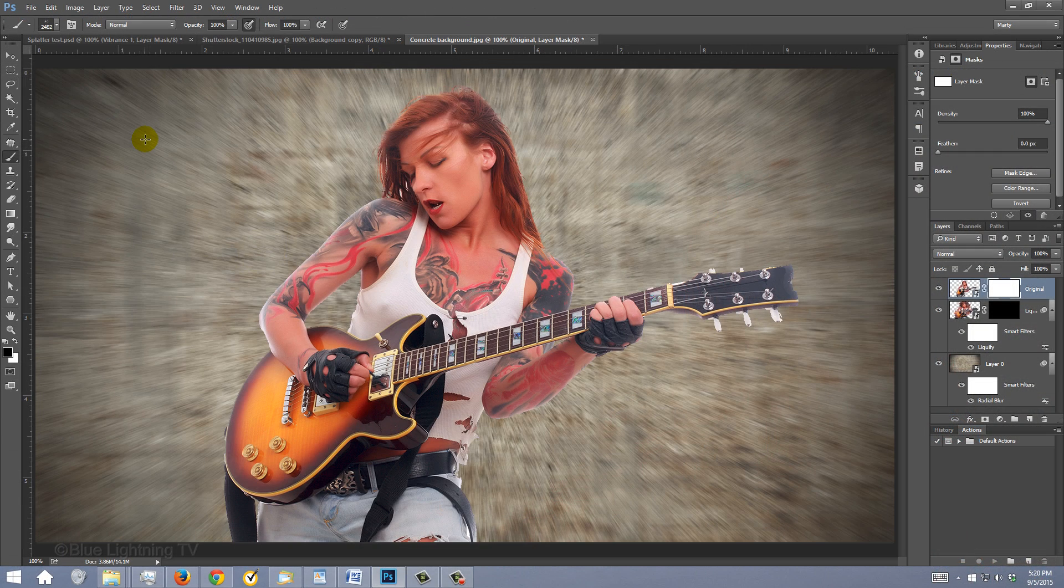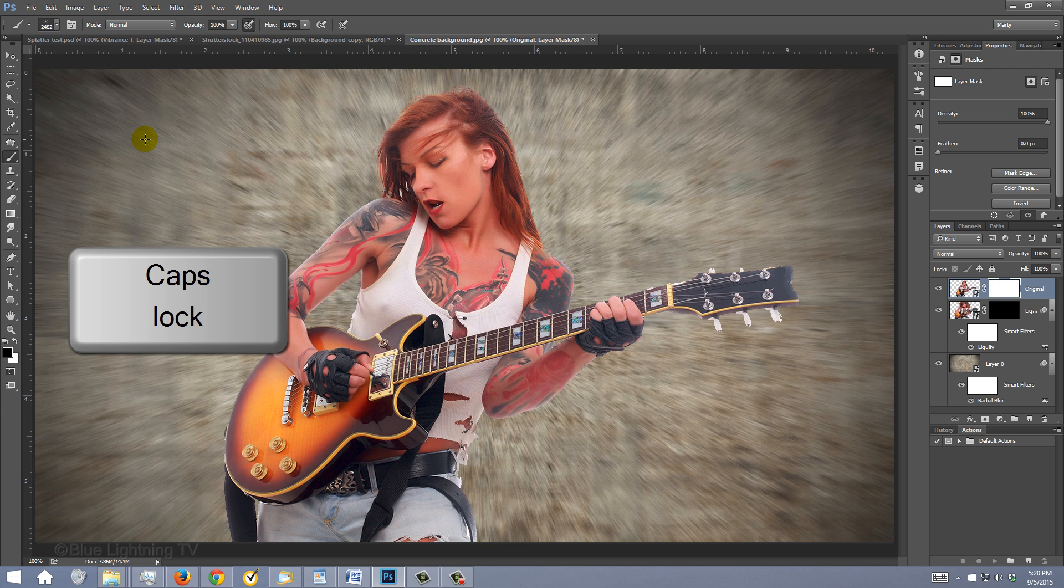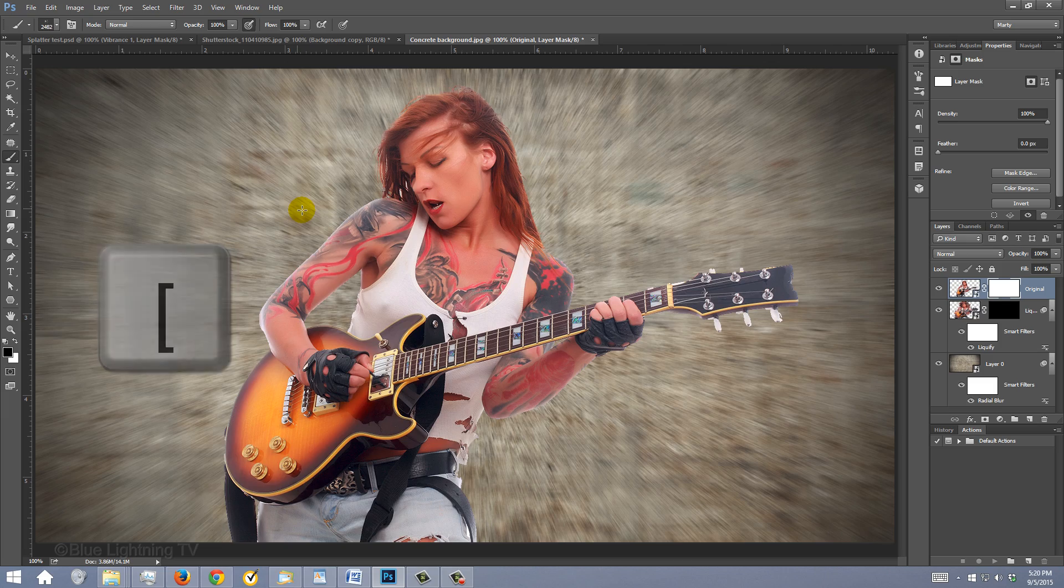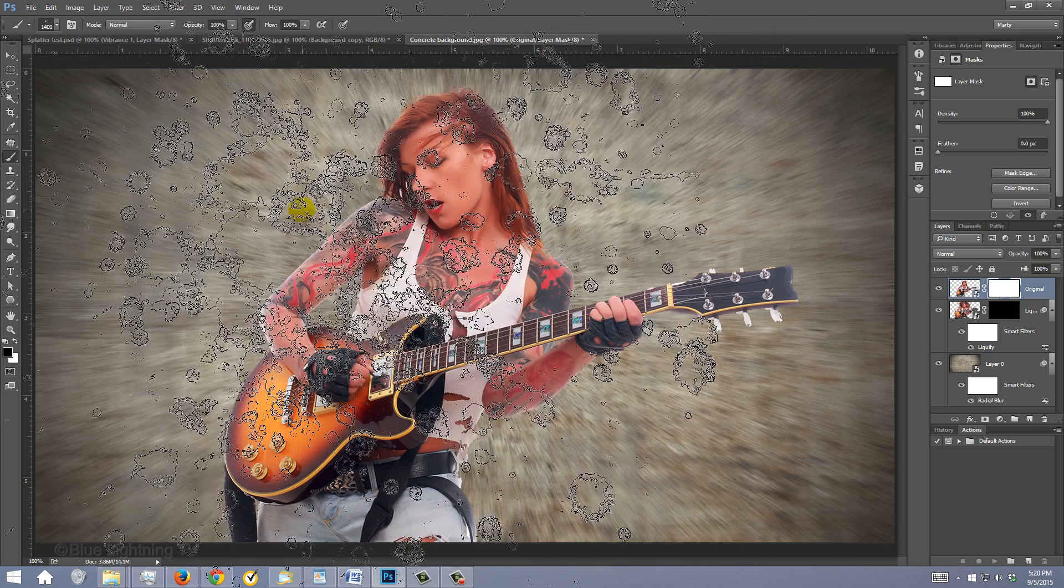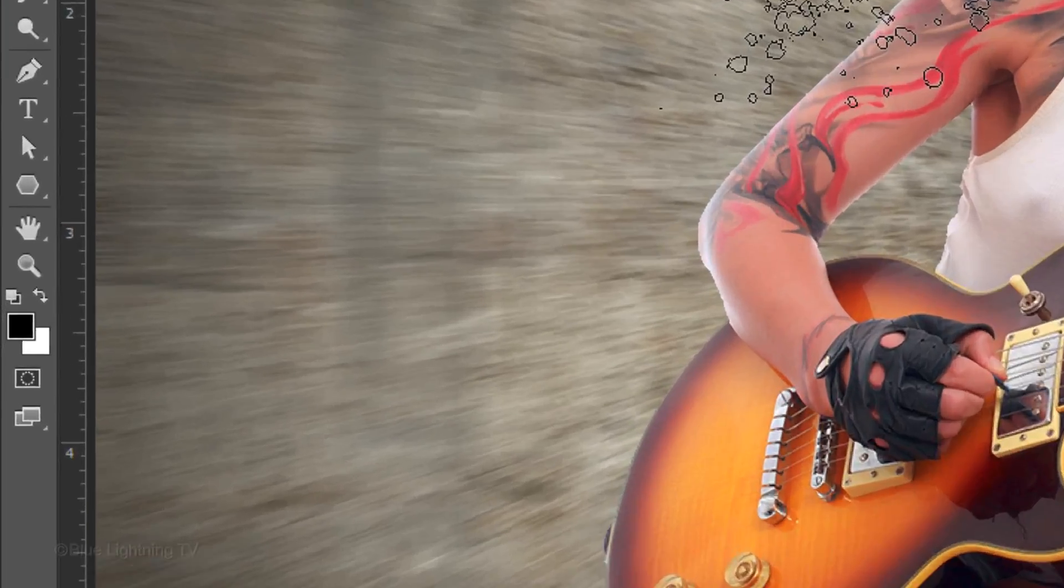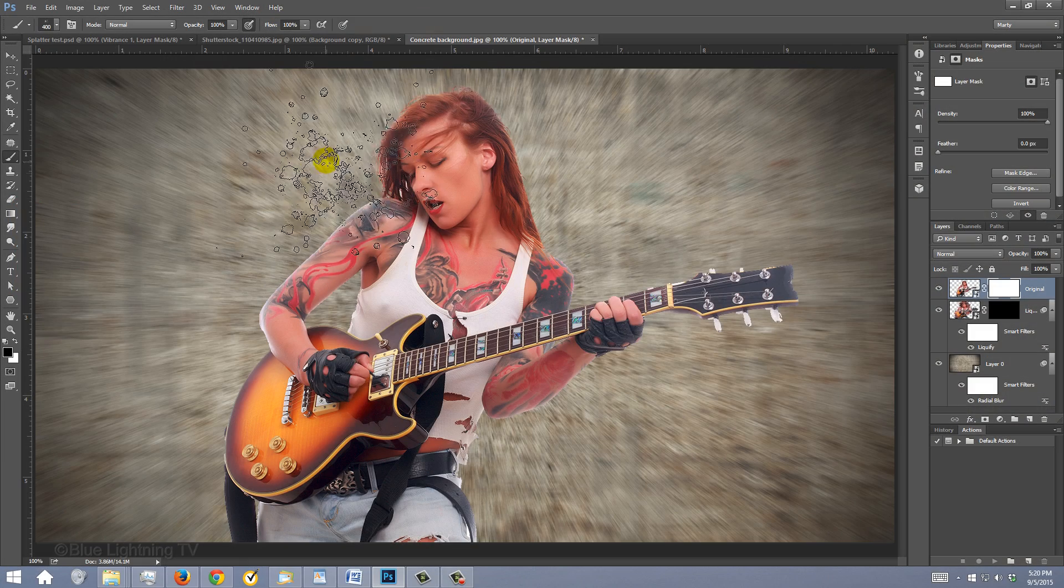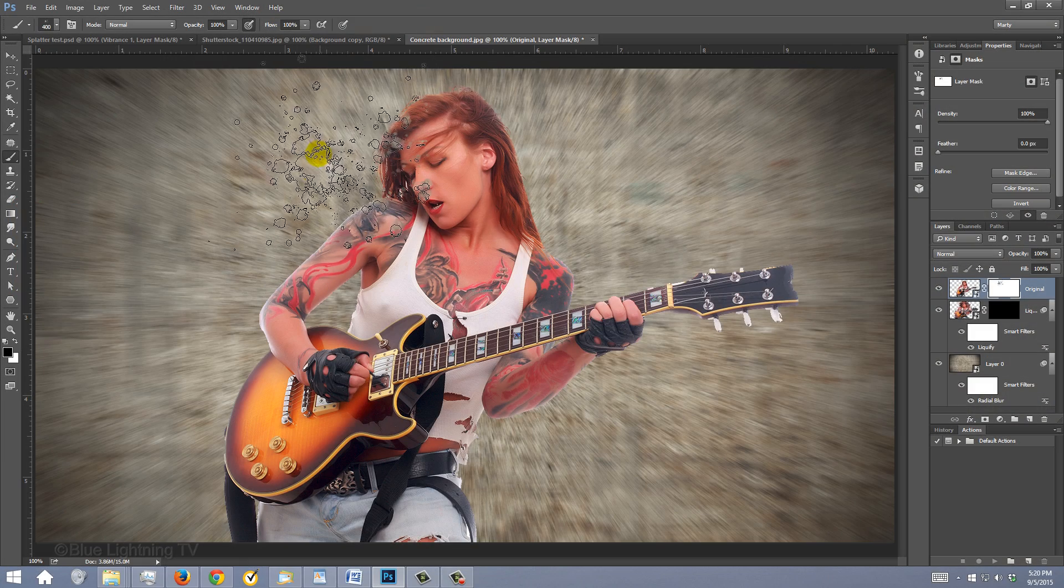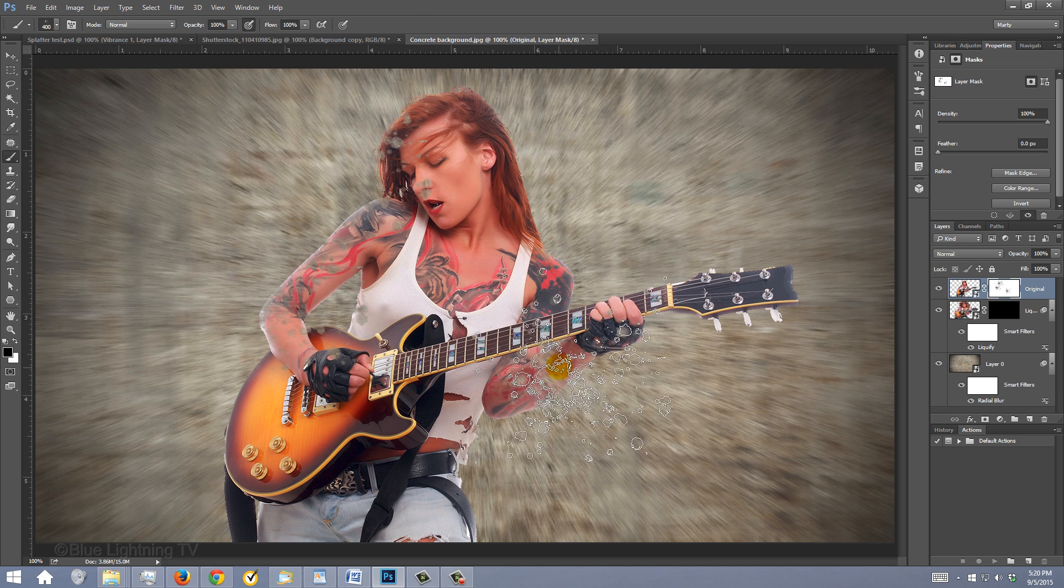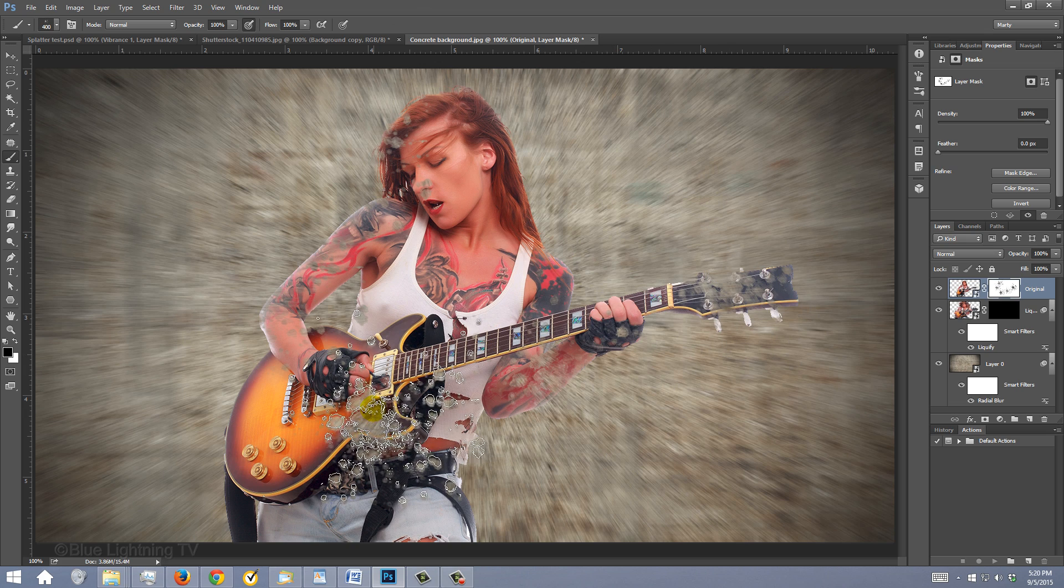Since these brushes are huge, you'll need to reduce their sizes. To do this, make sure your Caps Lock key is off and press the left bracket key on your keyboard until the brush is sized to your liking. Make sure black is your foreground color. Click on the same spot a few times until you can clearly see the background under your subject.